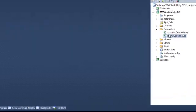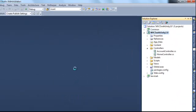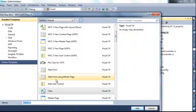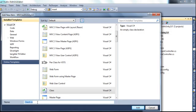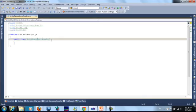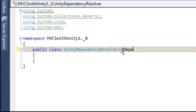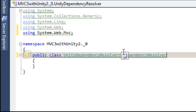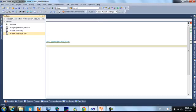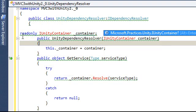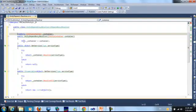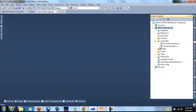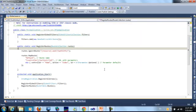First I need to create the class for Unity Dependency. This class of course will inherit from iDependencyResolver. After that I just need to create initialization.